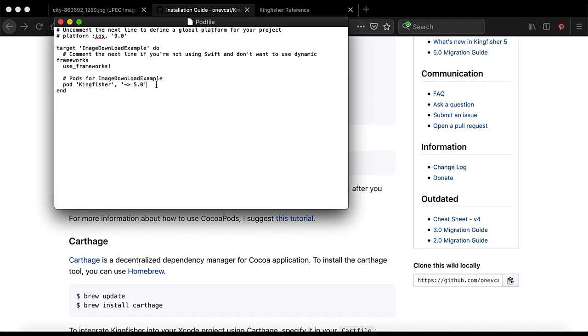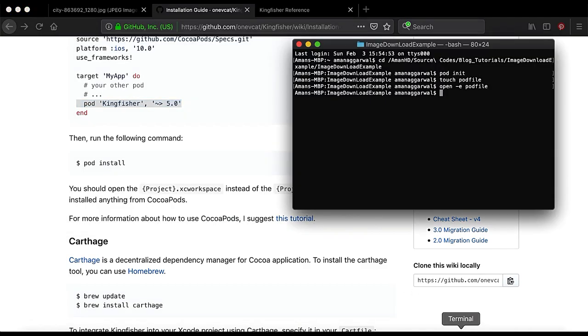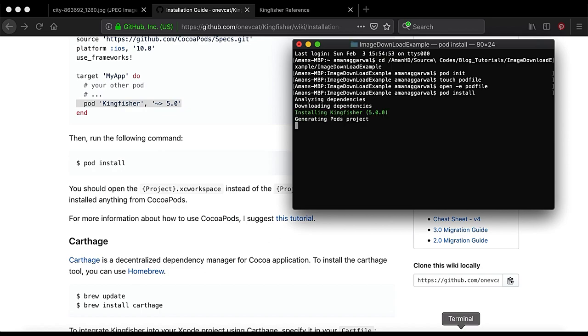Command S then Command Q and then we go to terminal and type pod install and the pod is getting installed.